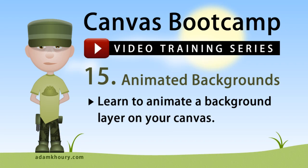In this exercise you can learn to animate a background layer on your canvas that will be animated independently of all the other things going on.